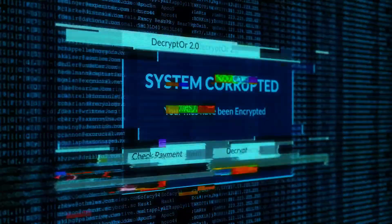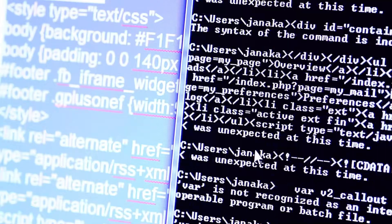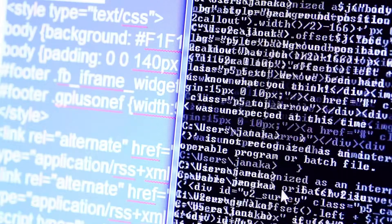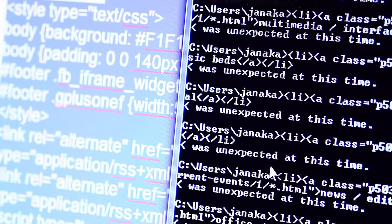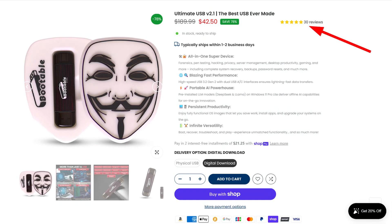Instead of going into a command prompt and typing complicated commands like bootrec fix MBR or rebuild BCD, we can use a much easier graphical program of which there are plenty to choose from on the Ultimate USB version 2.1.